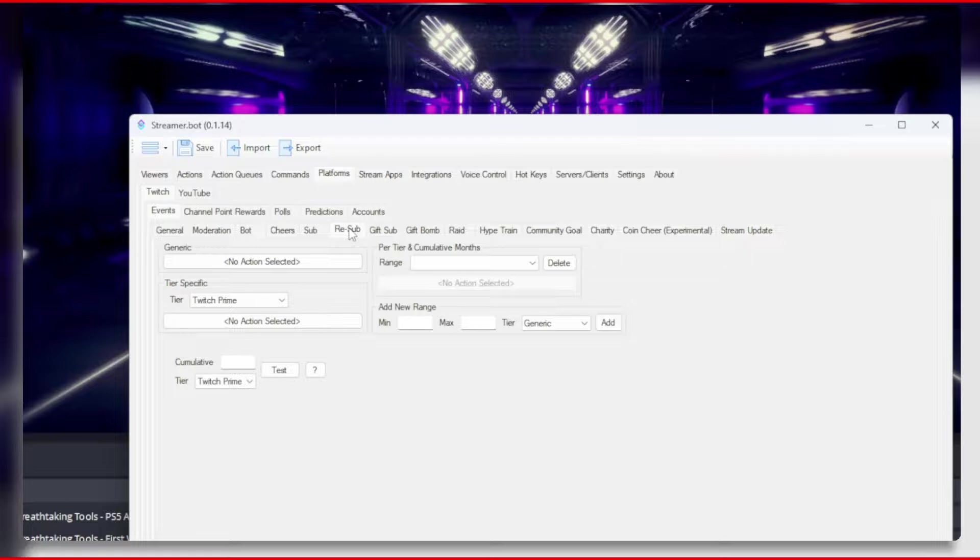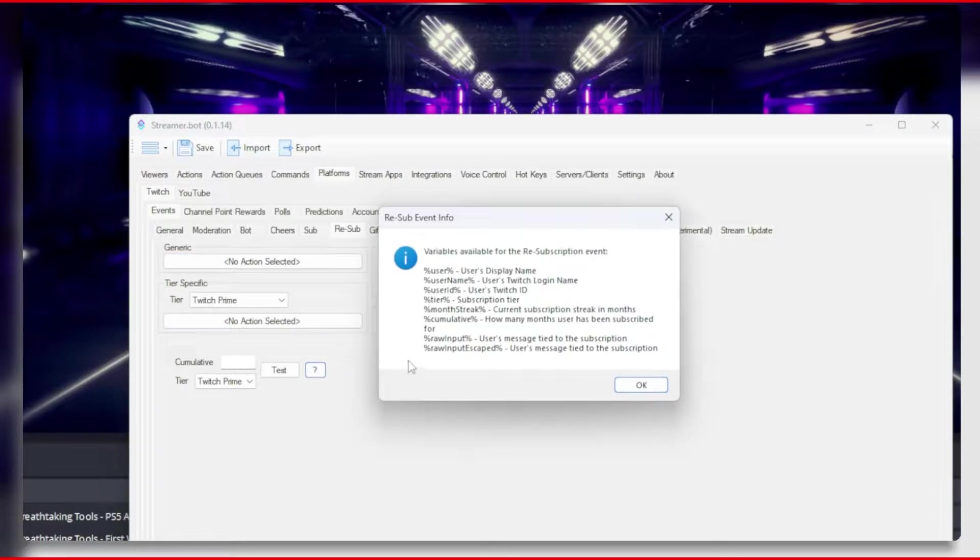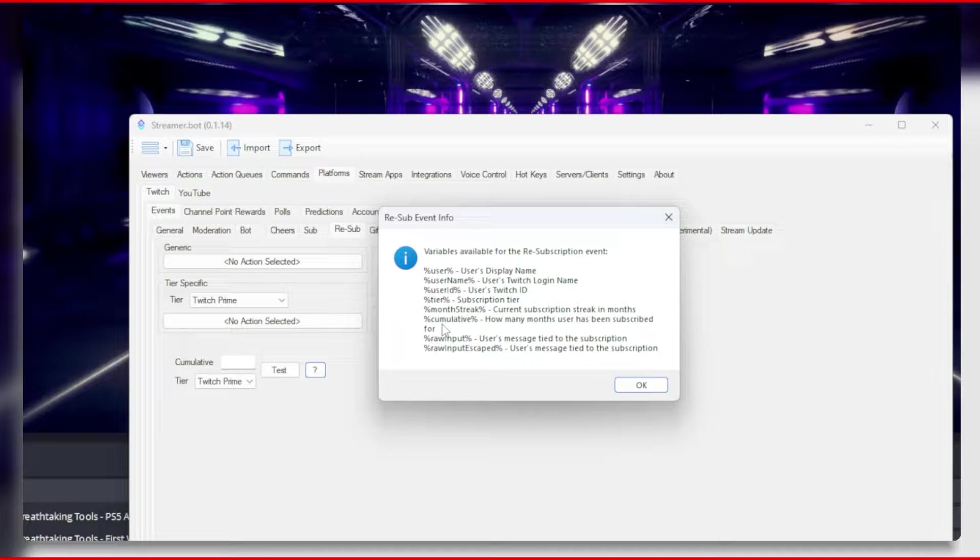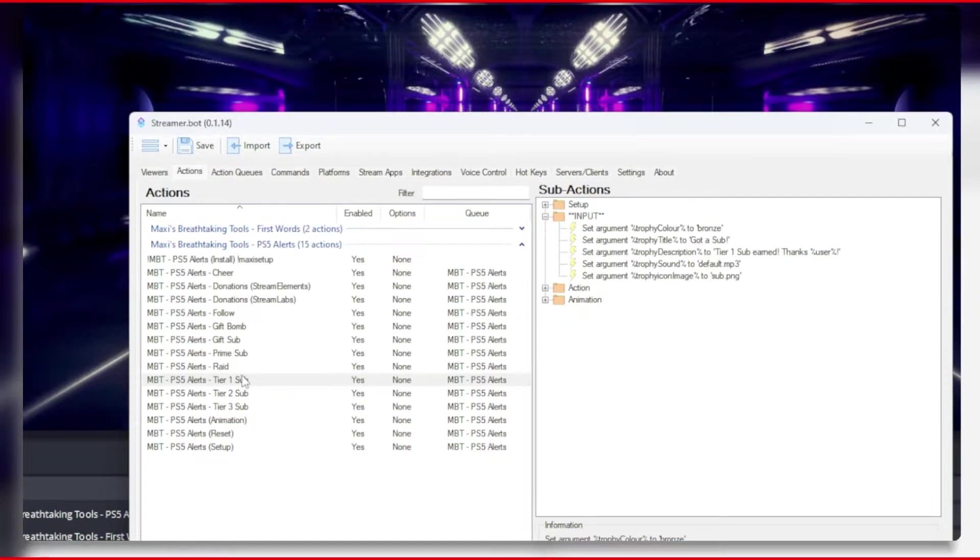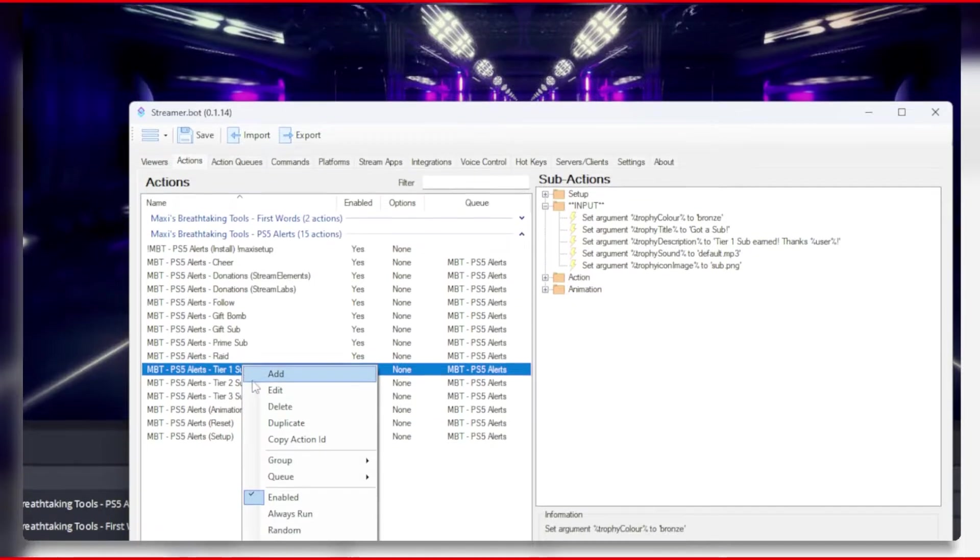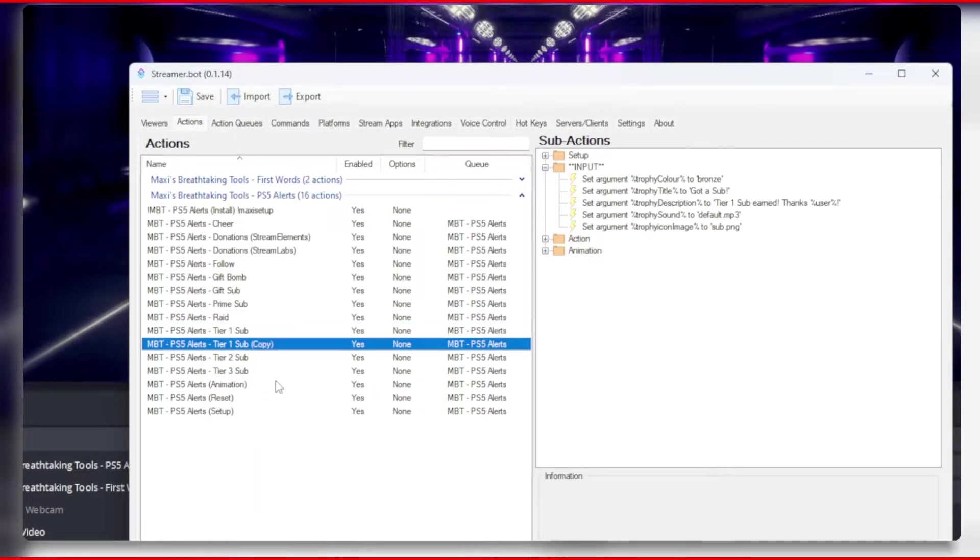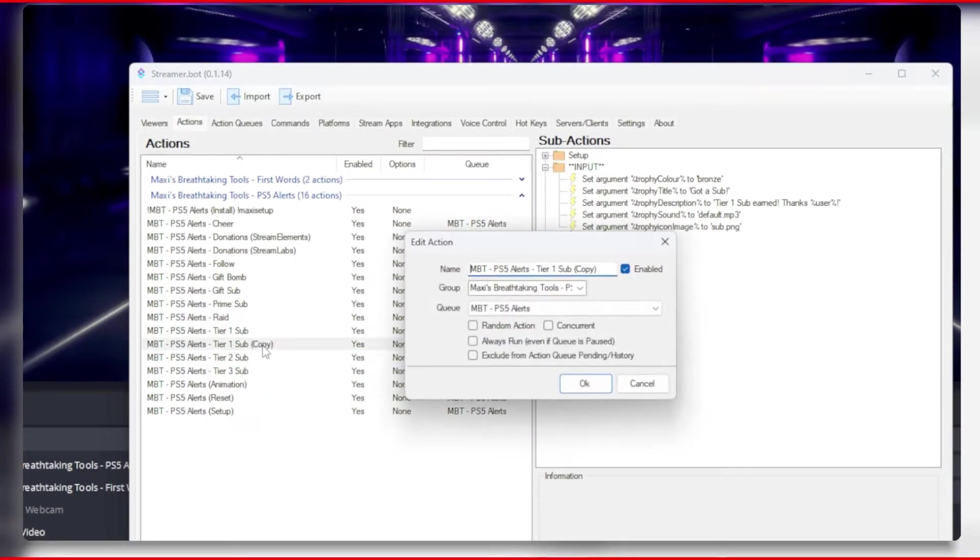If you go to the resub tab under platforms and events and click the question mark icon, you will see the cumulative variable is the count of how many months a user has been subscribed. So let's duplicate the tier 1 sub action and rename it to resub (2 months).